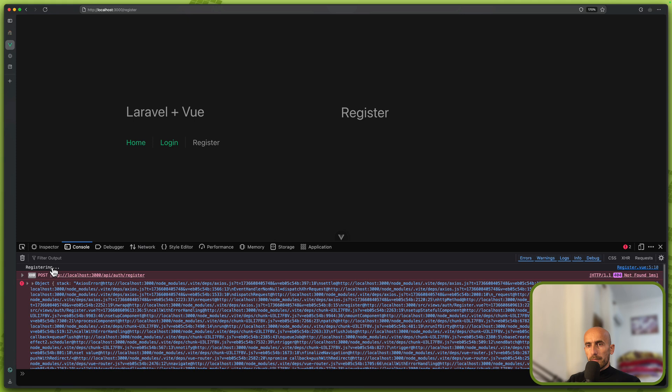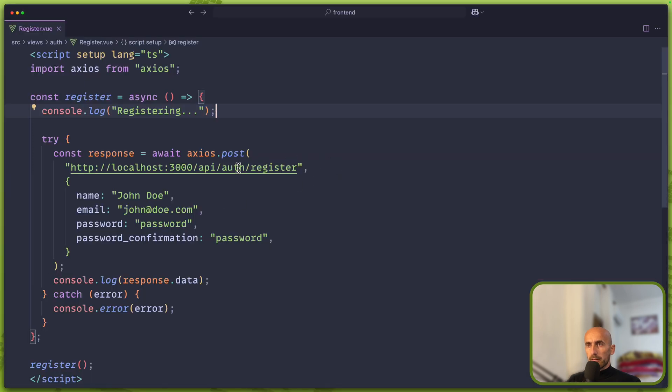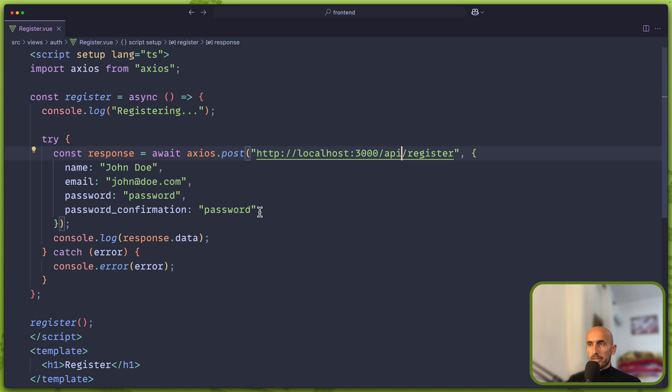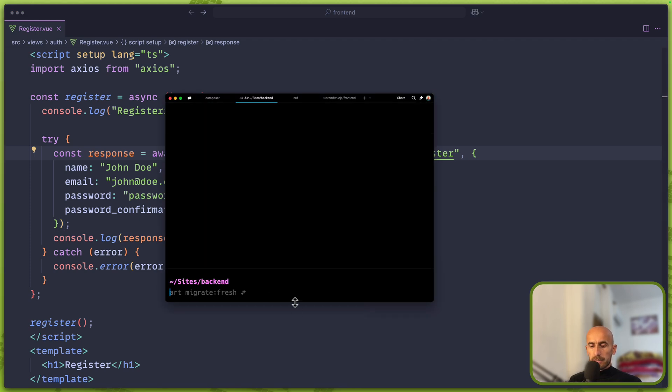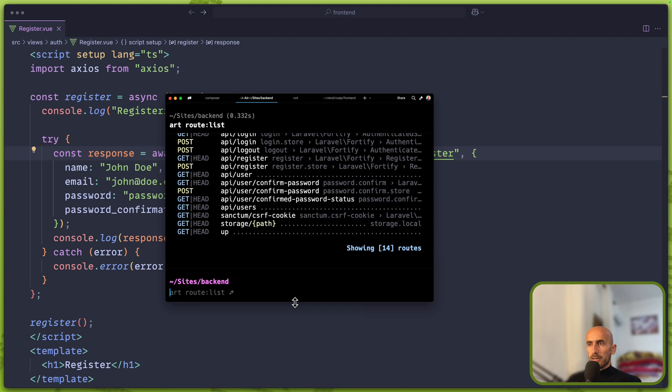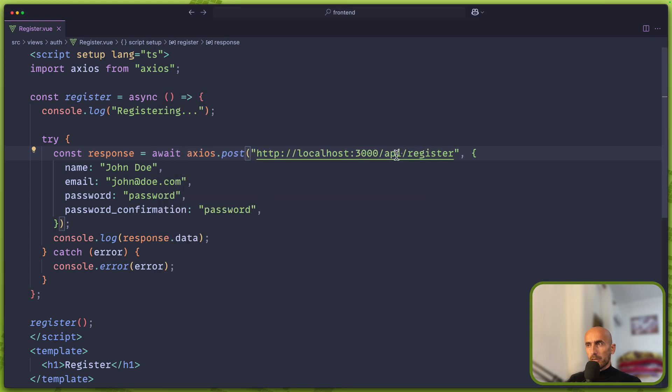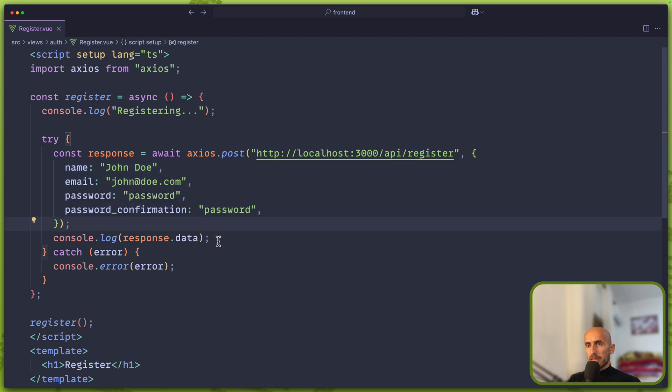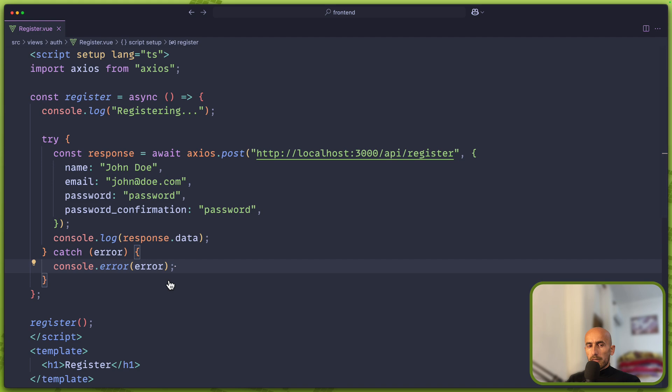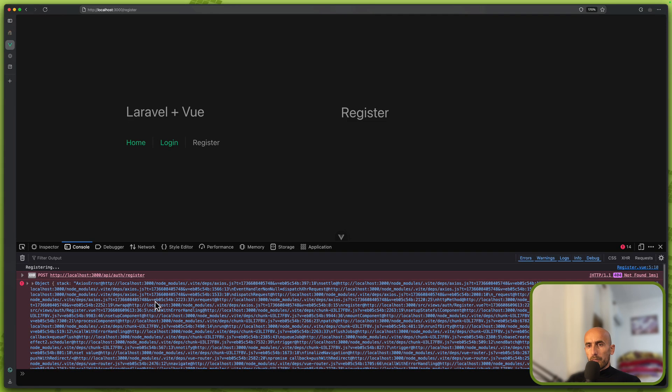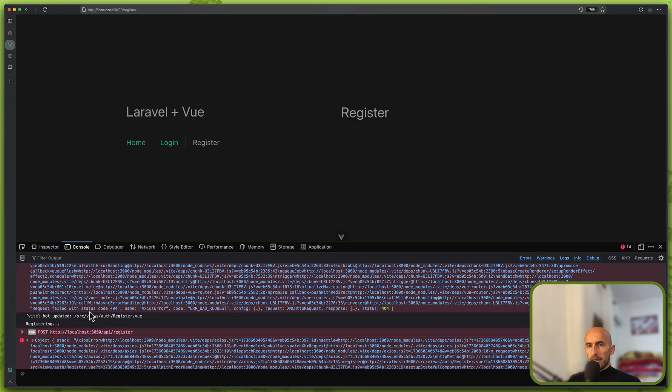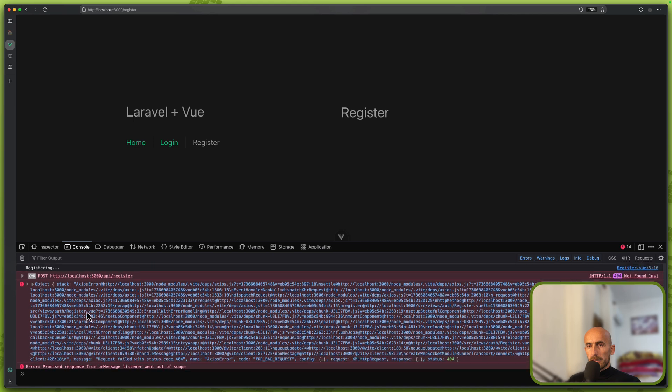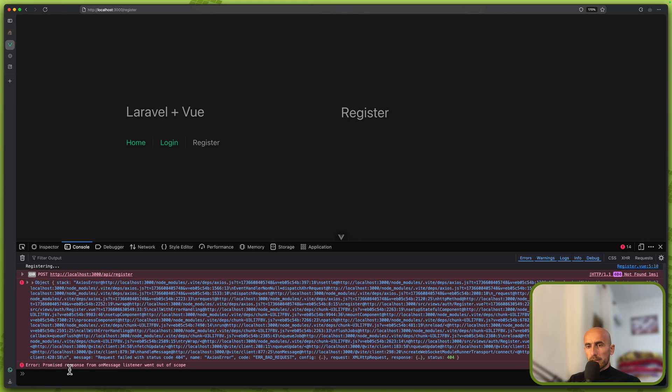Instead of api/auth we have only api/register. So if I open the backend here and just say artisan route list, we have api/register. We are okay here. We sent the name, email, password and password confirmation, and here we say console.log data for the error. And right now we have this error.